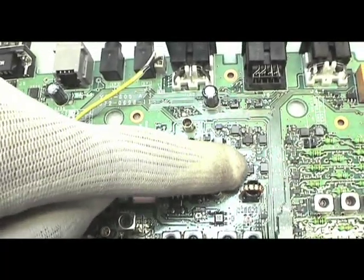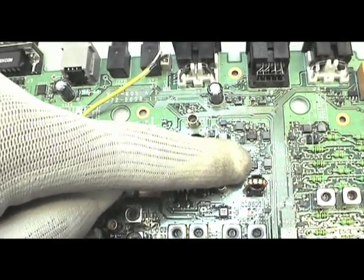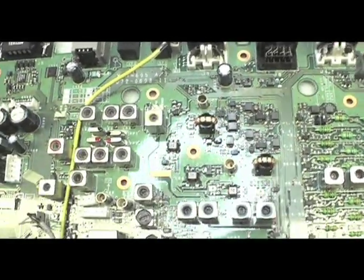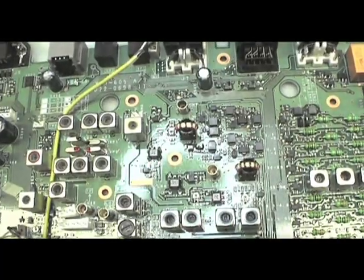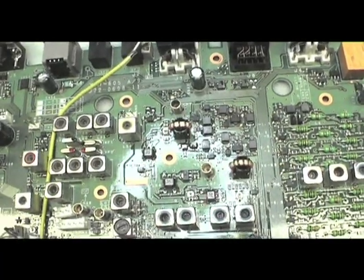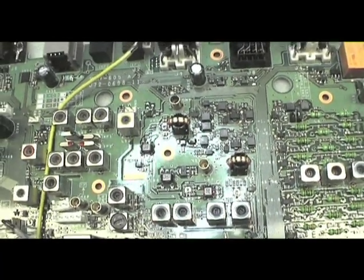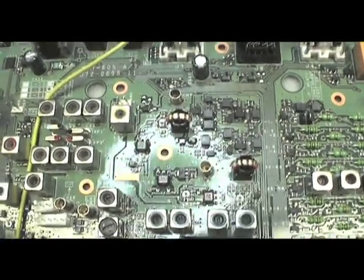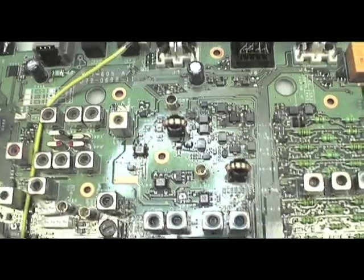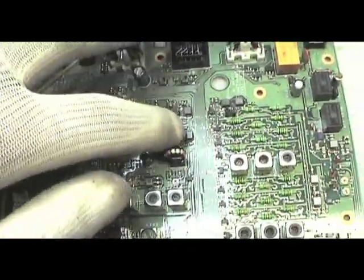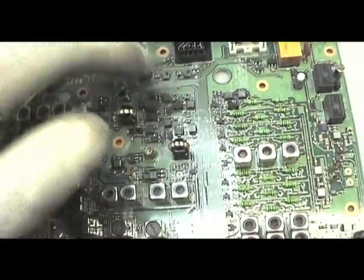And this is Q705, which again is another field effect transistor, which is the preamp that does 24 to 52 or thereabouts megahertz. Now I've tested these, these are okay, there isn't a problem there.